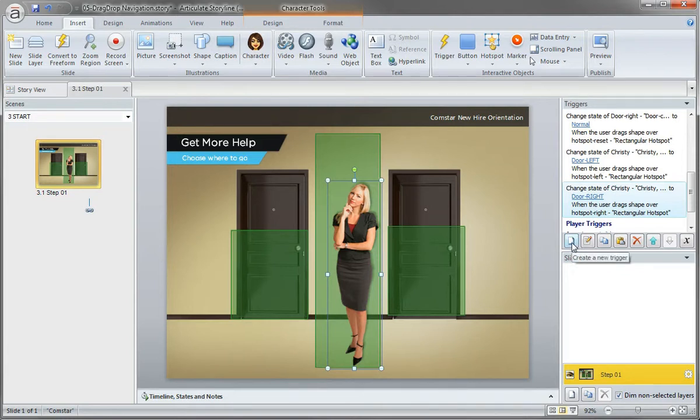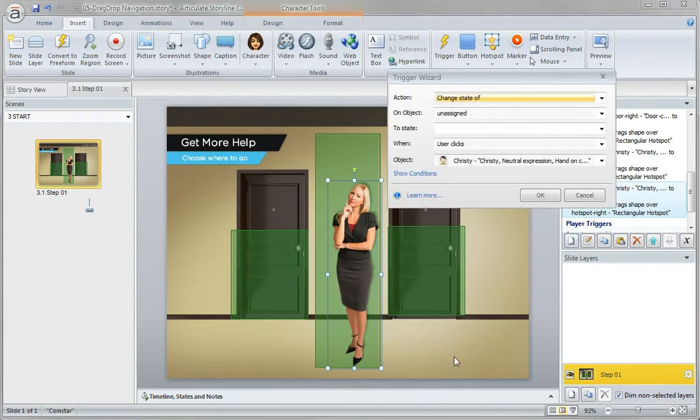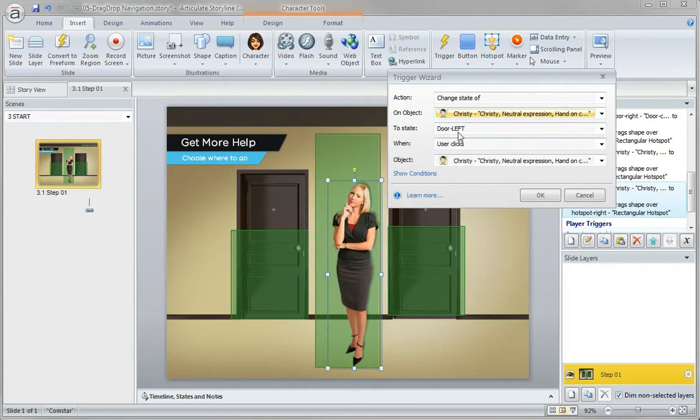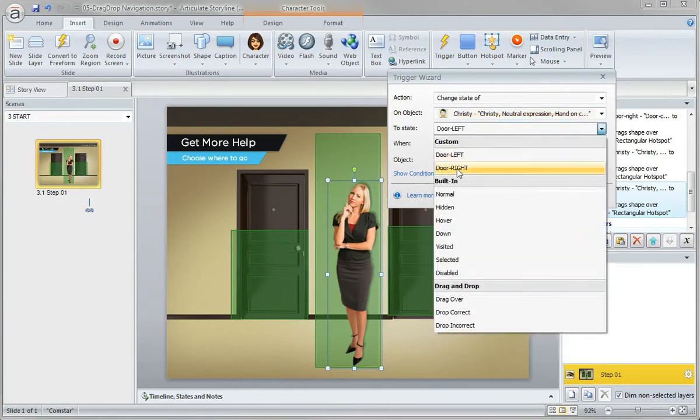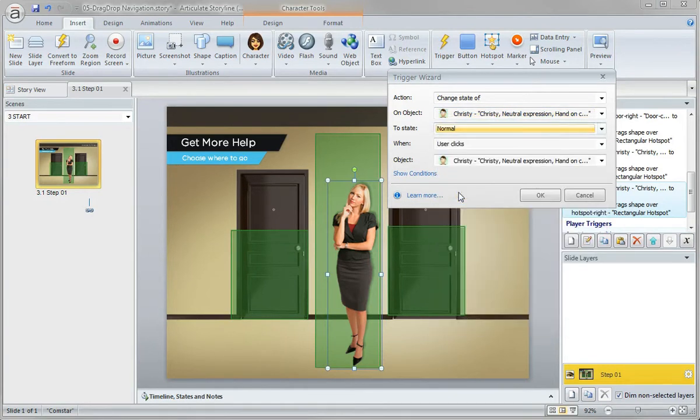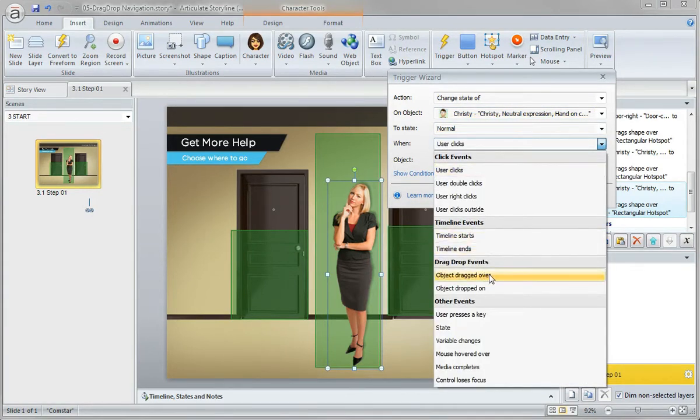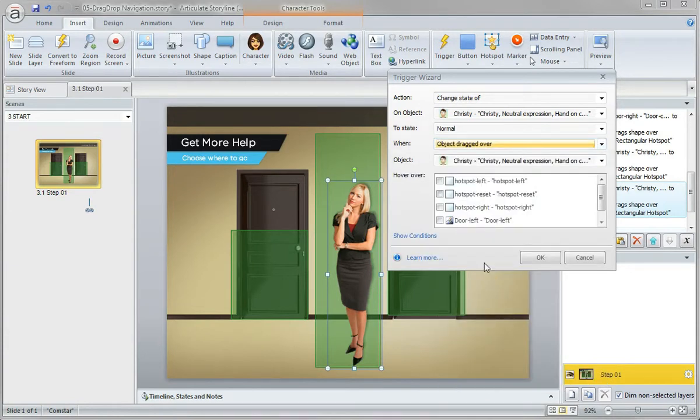Go ahead and click new trigger, and again, we want to change her - this time back to normal - when she's dragged over the hotspot reset.